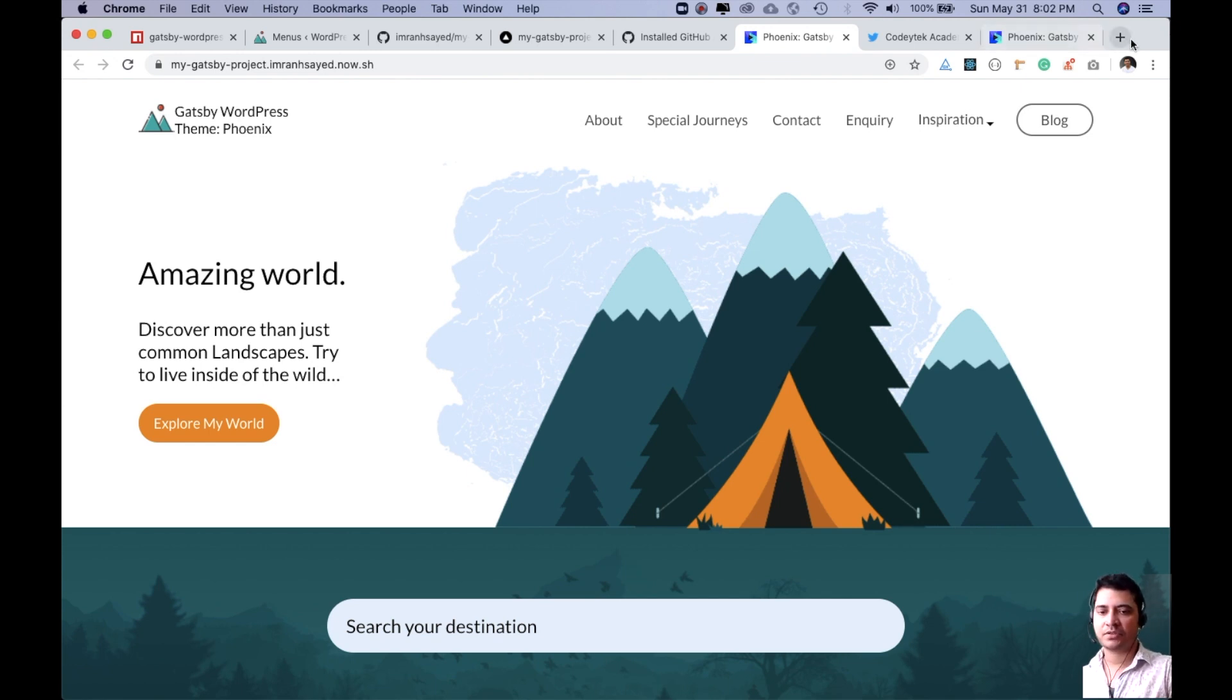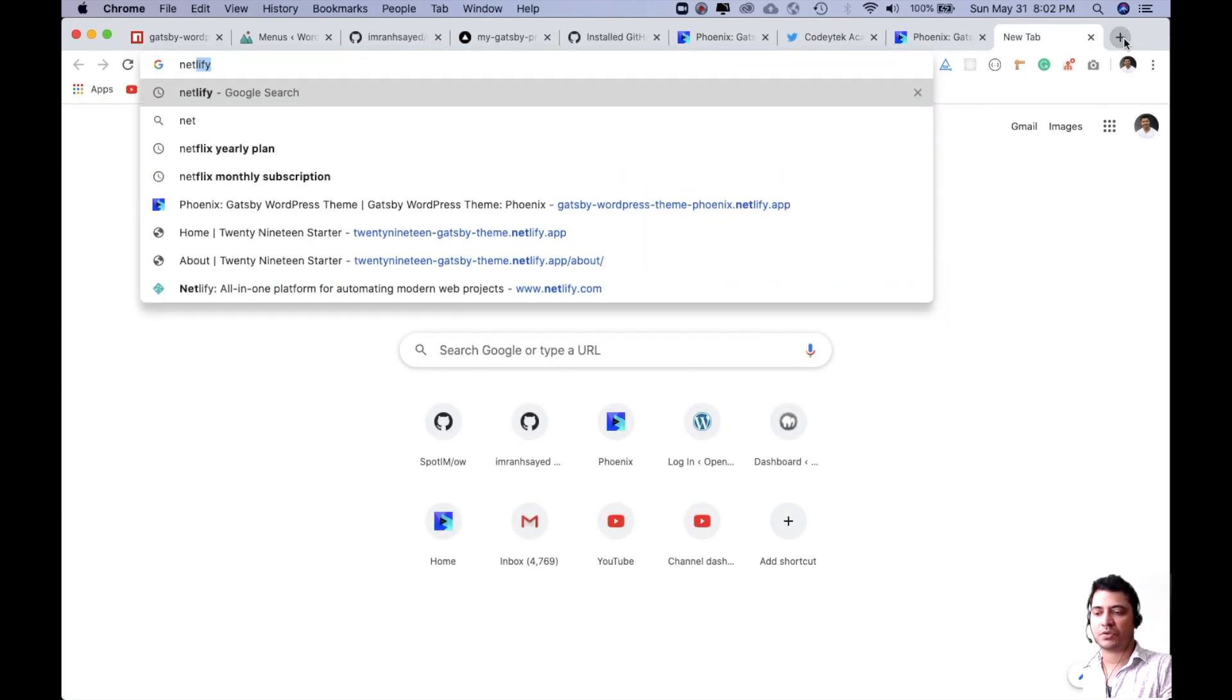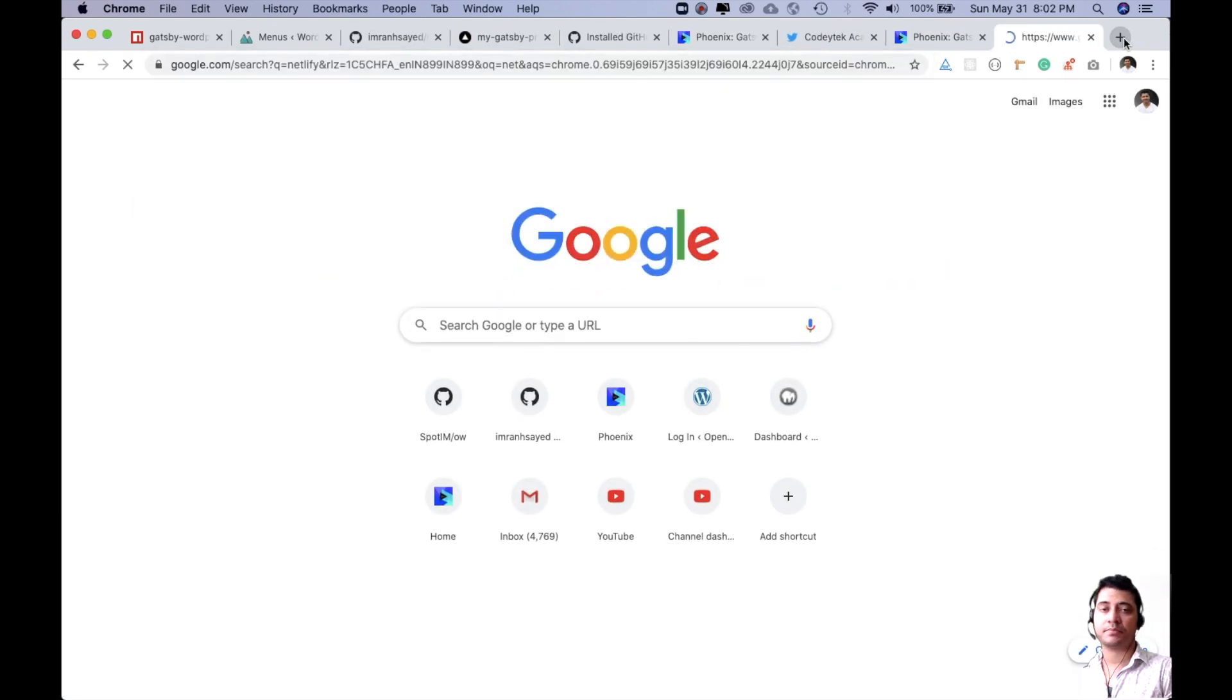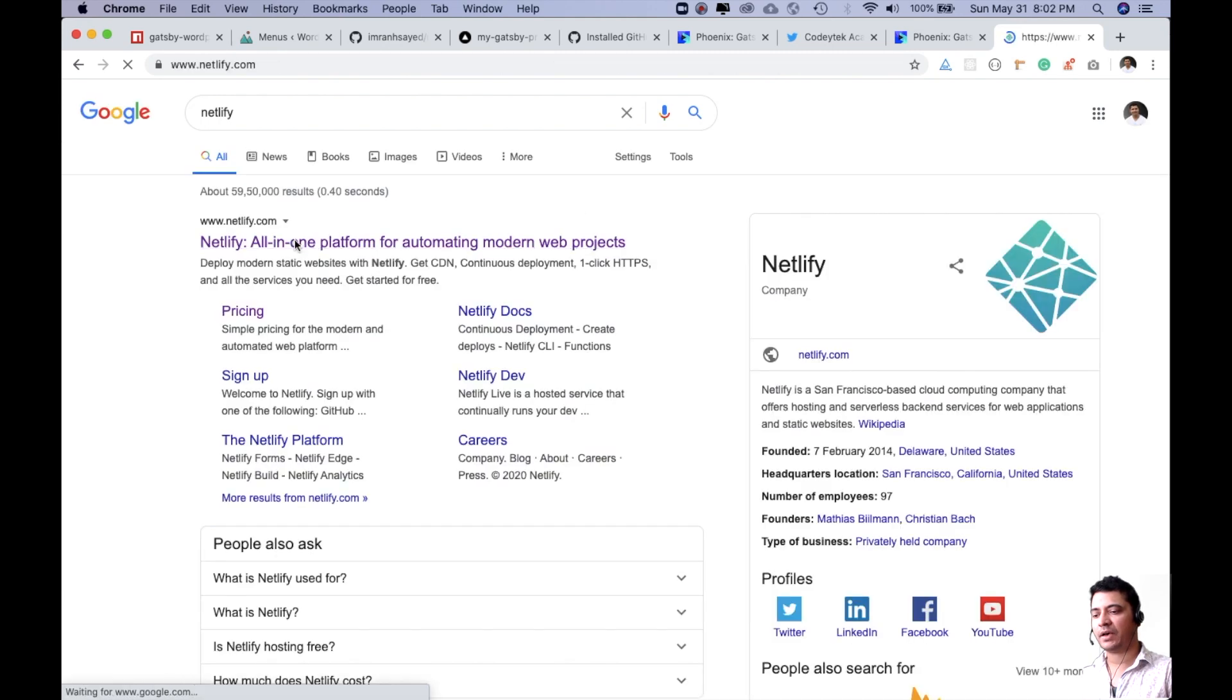First of all, you need to have an account on Netlify. If you don't, you can sign up and create an account on netlify.com.